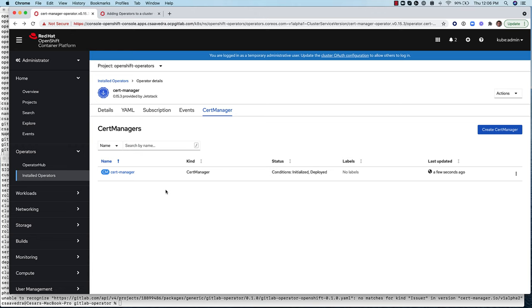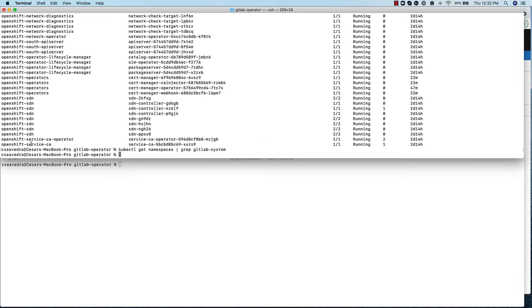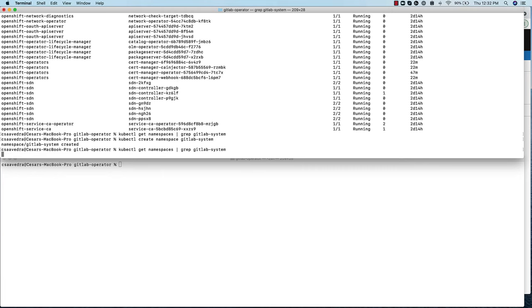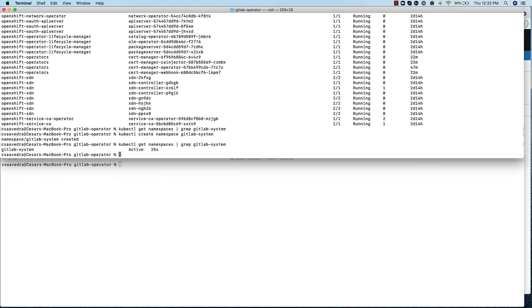In preparation of the GitLab operator installation, we create the namespace GitLab system, under which all of the GitLab resources will be.